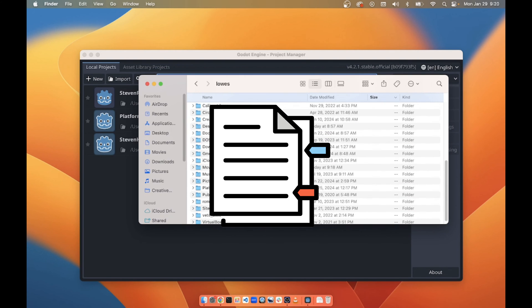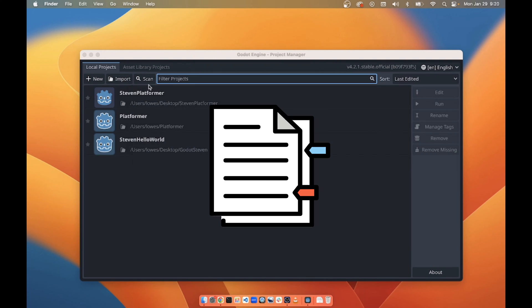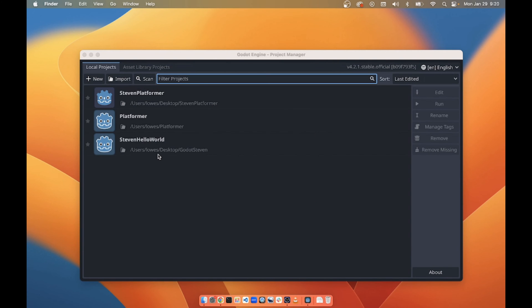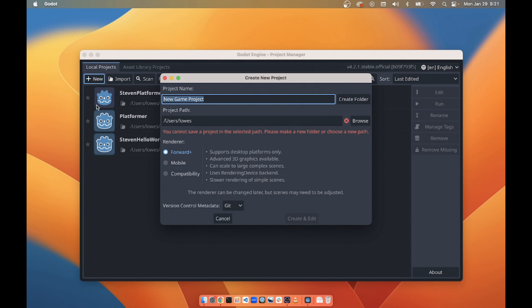So we want to avoid using the home folder. You should put it on your desktop. If you have the file already, it'll be here. If you're making a new one, you click the new button.